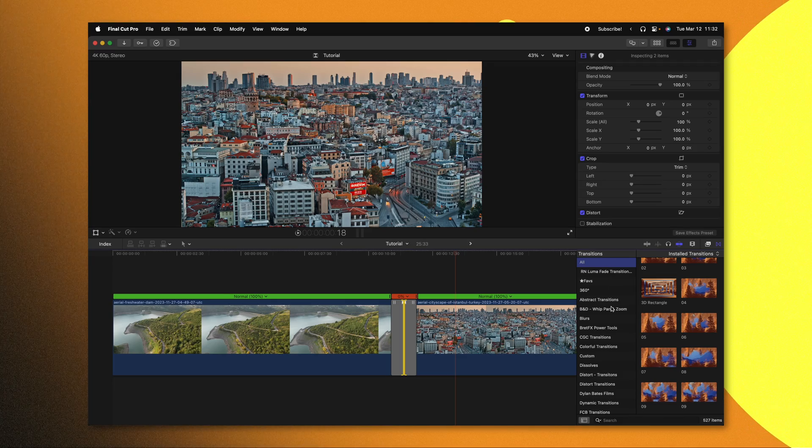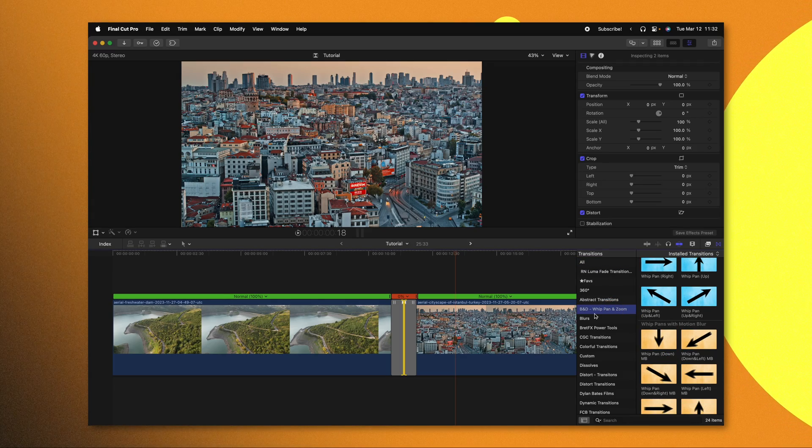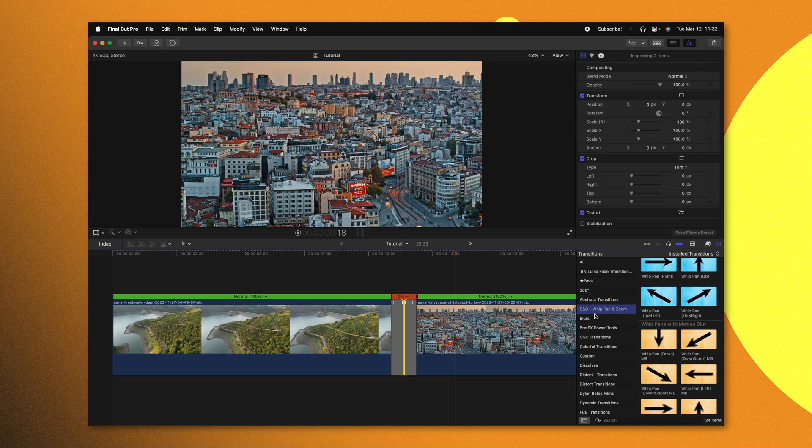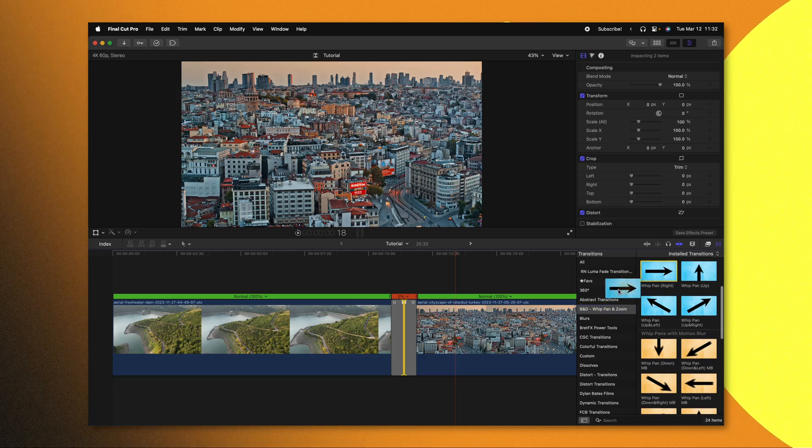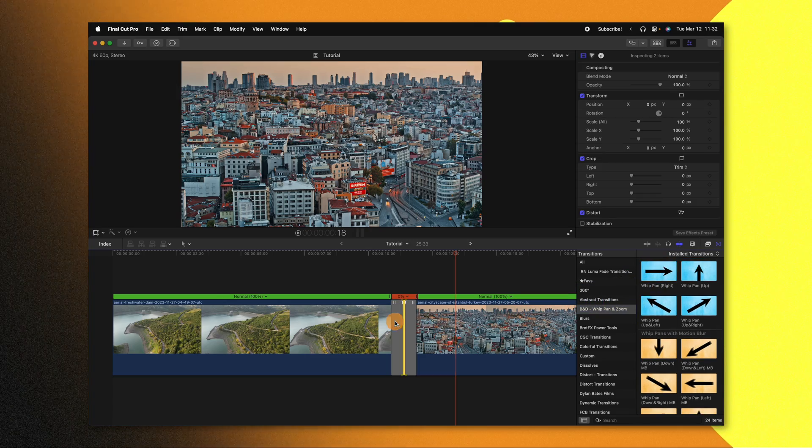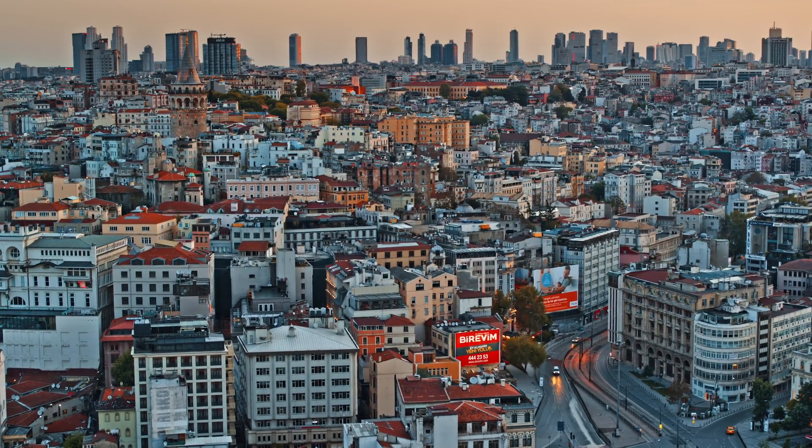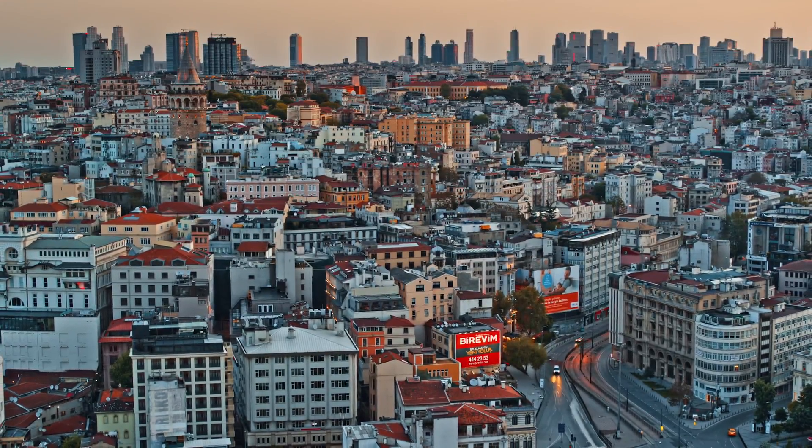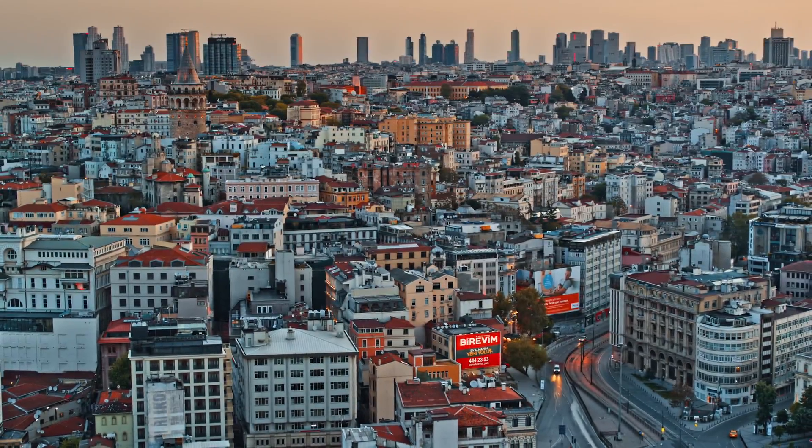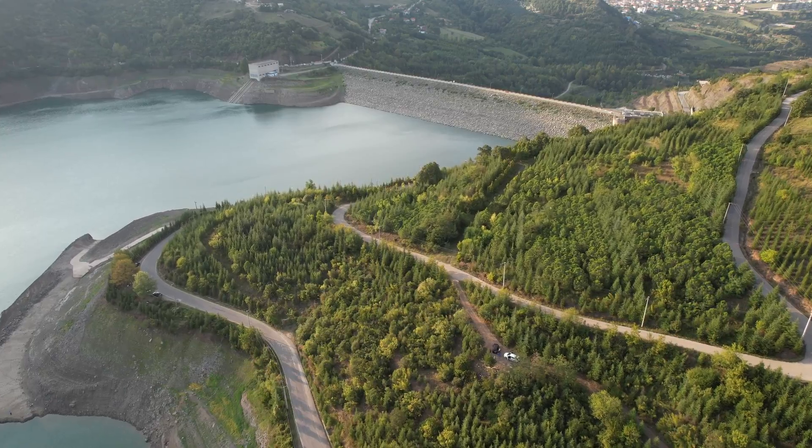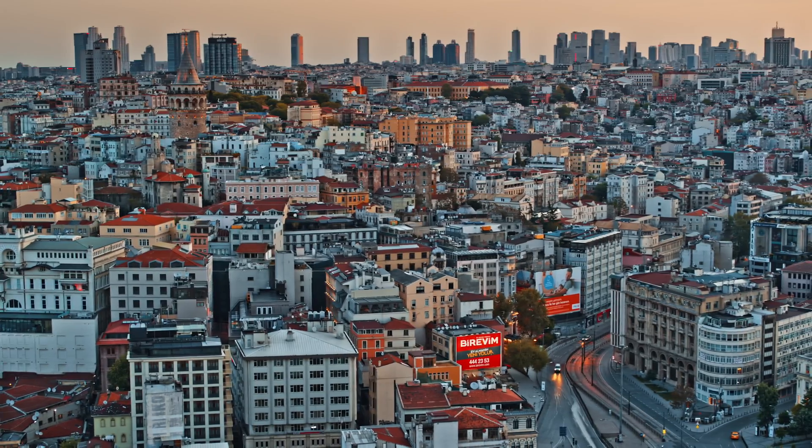For example, I could apply these transitions from my friend Brad West - I'll have a link to these down below. Let's go ahead and do whip pan right and push play. Even though it is a freeze frame, you are less likely to notice because of the momentum happening within the frame.